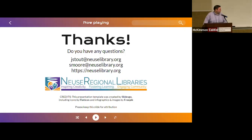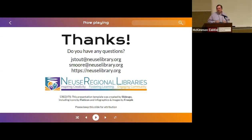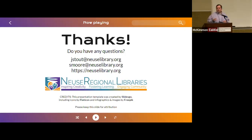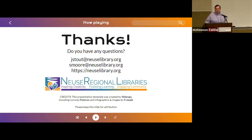Regarding the survey — it's not currently available publicly online; we just give it to patrons when they complete their digital media lab session. But if anyone wants to see it, shoot us an email and we'll be happy to give you a link.